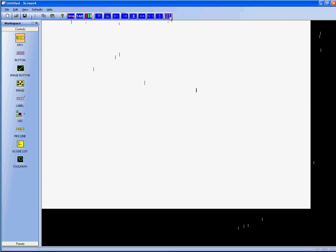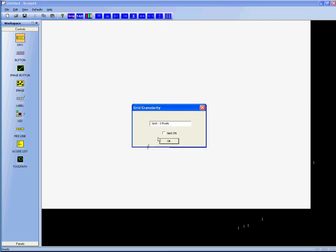The Grid button sets a granularity. You can see here, it defaults to 3 pixels. However, as an example, I'll show it to you with 30 pixels and turning on the grid.